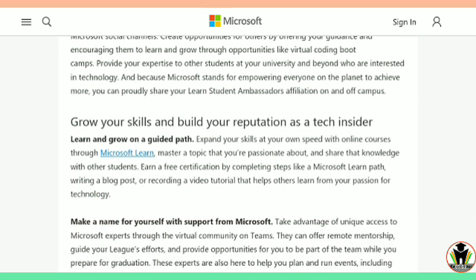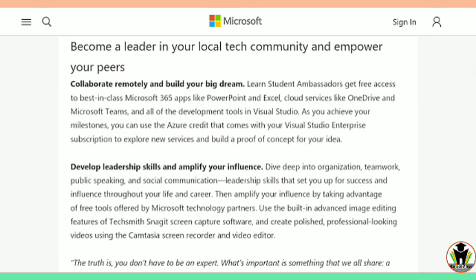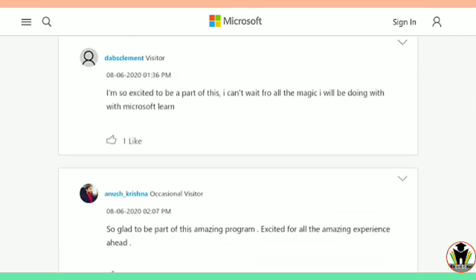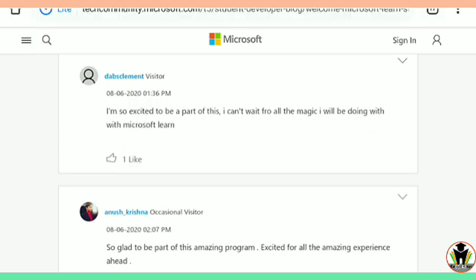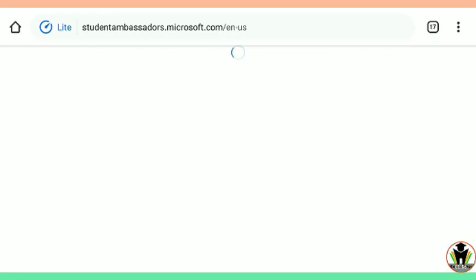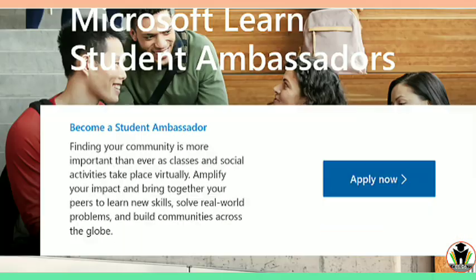You can earn recognition and build your reputation as a tech insider. There are some paths which Microsoft suggests when you are selected for this ambassador program. For a college, there is only one ambassador from Microsoft. Microsoft Student Ambassadors get free access to best-in-class Microsoft 365 apps and there are many rewards if you are selected. This also shows your leadership skills, and you can add this to your resume, which makes your resume outstanding.